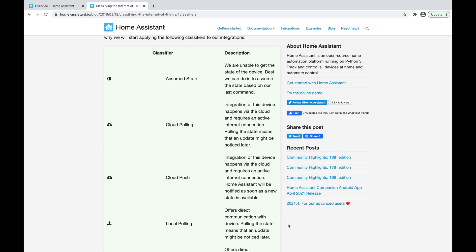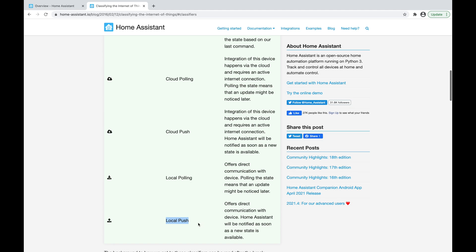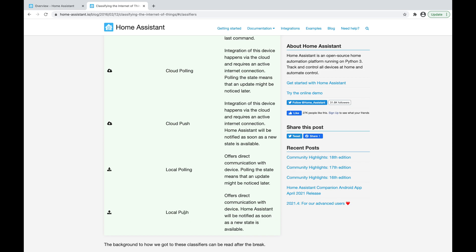The reason understanding IoT classes is so important is because it's important to understand what the delay may be between a state change and Home Assistant being aware of it, so when setting up automations you can account for that. For example, if I'm setting up an automation to trigger an alarm when my door opens and the door lock is a cloud polling type service, there may be a 60 second delay or more between the door opening and the alarm being triggered. Whereas with local push, there will be absolutely no delay — as soon as the door opens, the alarm will be triggered.